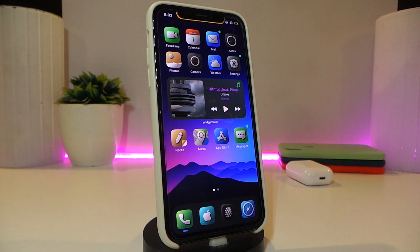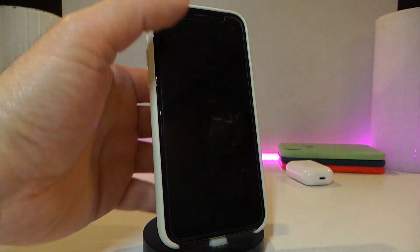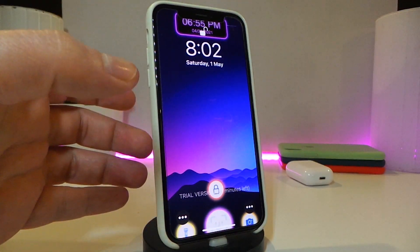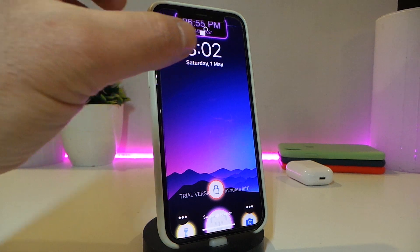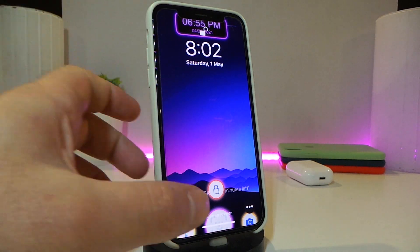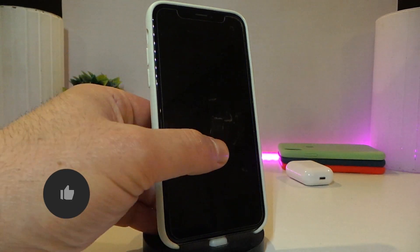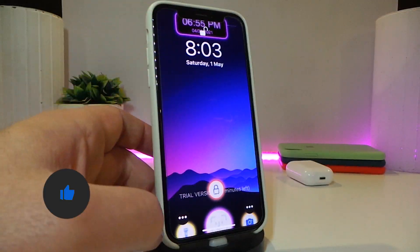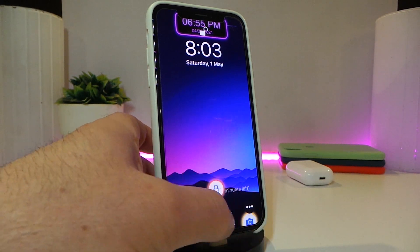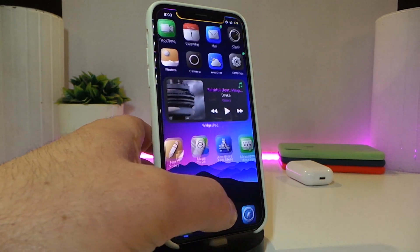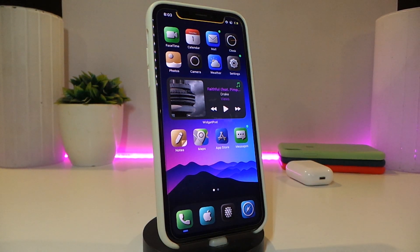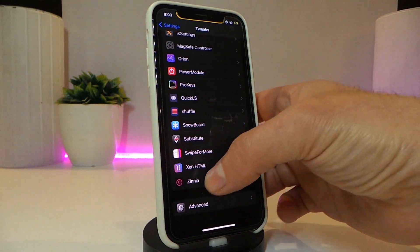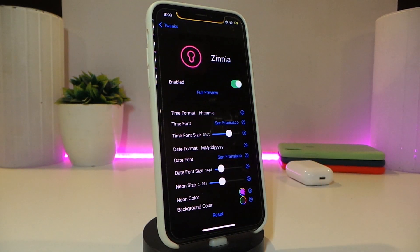The second tweak is called Zynea, and this one is for your lock screen. Let me show you guys how it looks on my lock screen. This tweak brings neon styling to your lock screen, making it really nice and beautiful. The time is at the top, and you have the flashlight and camera buttons at the bottom. If you want to swipe up to unlock your device, this is what the tweak provides. You can navigate to the tweak's settings to configure it.